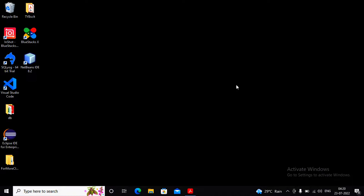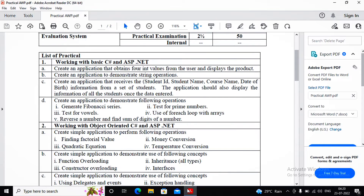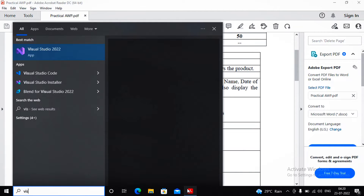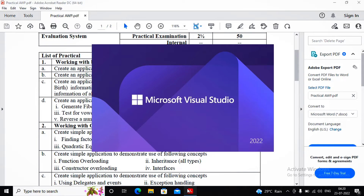Welcome students. In this video we will try to complete AWP Advanced Web Programming practical number 1C. Let's understand what exactly it requires. Before I start this practical, I will just start Visual Studio so it will be saving our time.